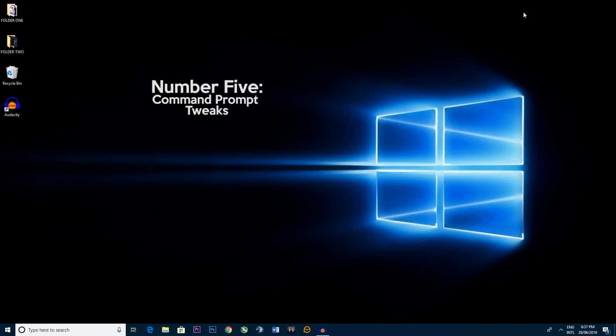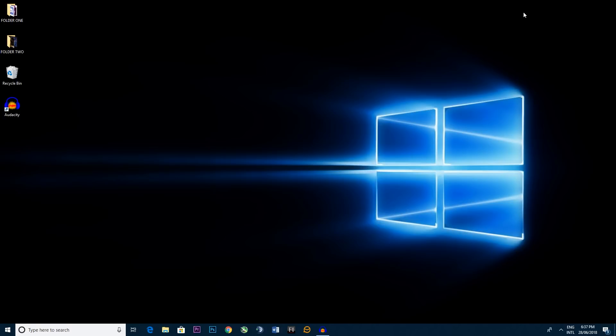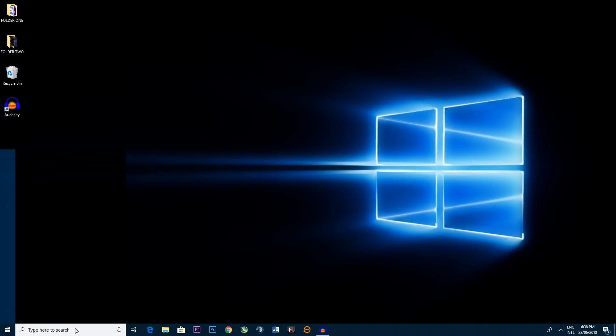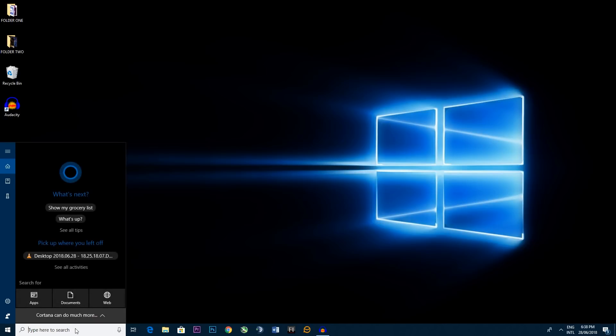Number five, command prompt tweaks. Now we've just hit the halfway mark so we're getting just a little bit more complicated but don't panic. This is for your simple command prompt and we're just looking at making it just a little bit more aesthetic man, a little bit more cleaner.